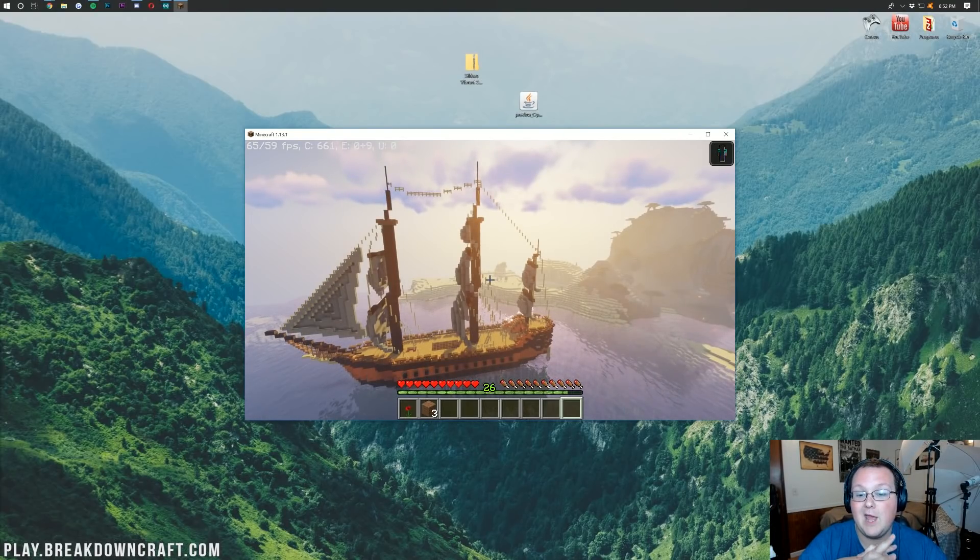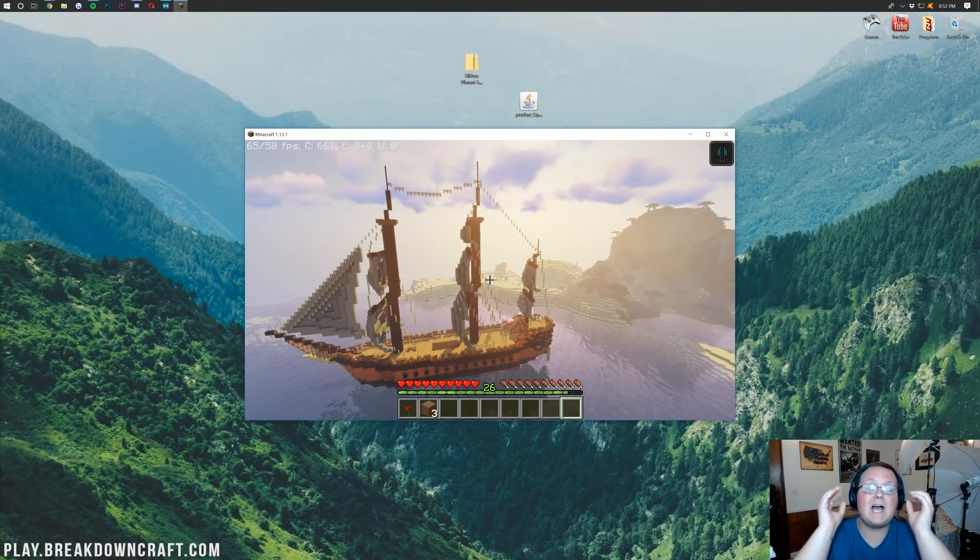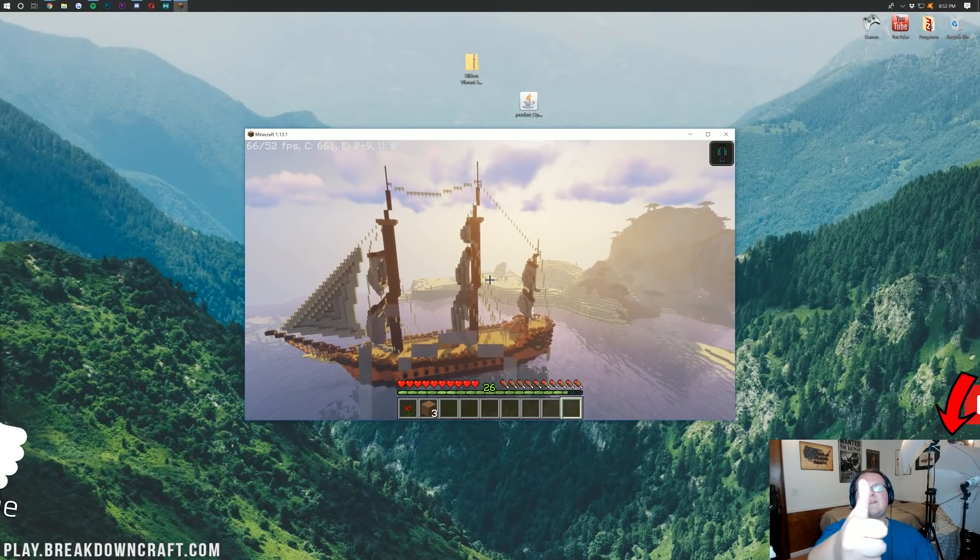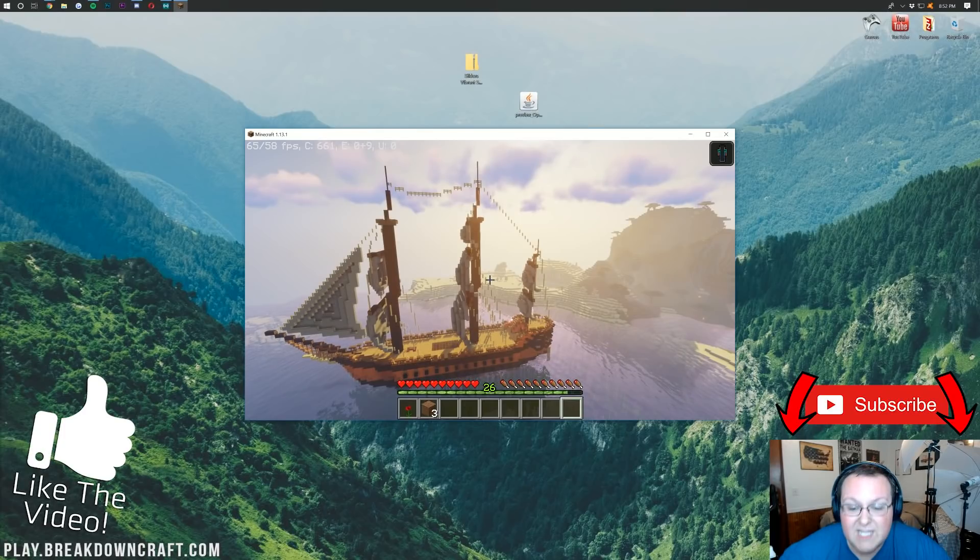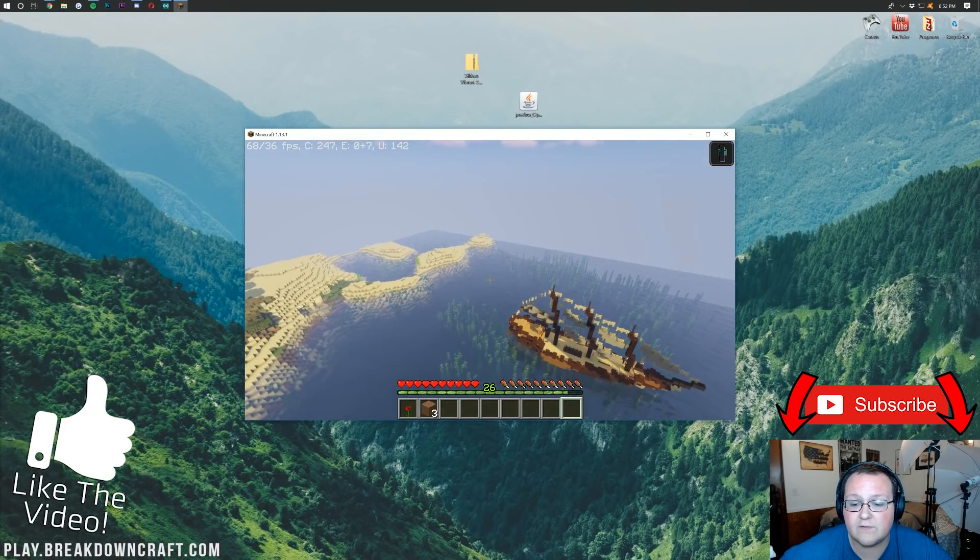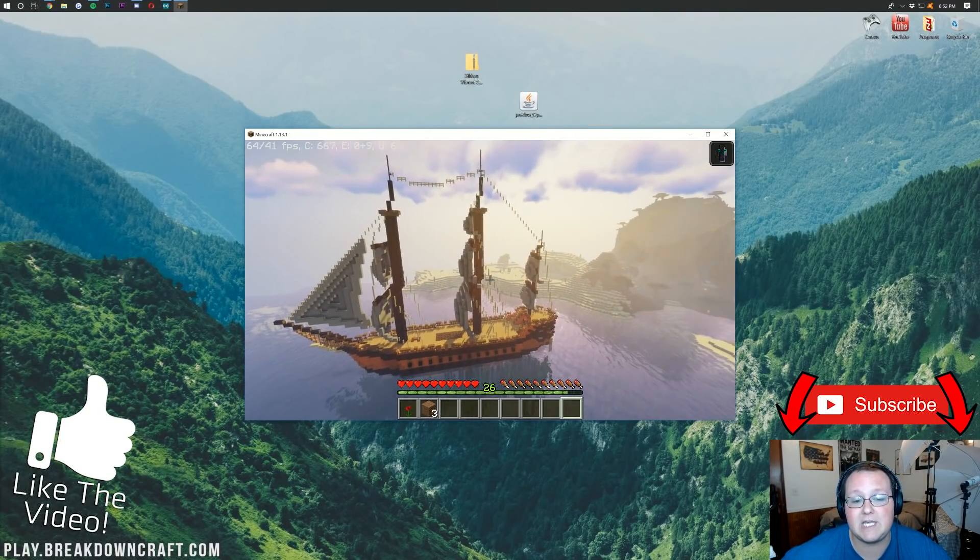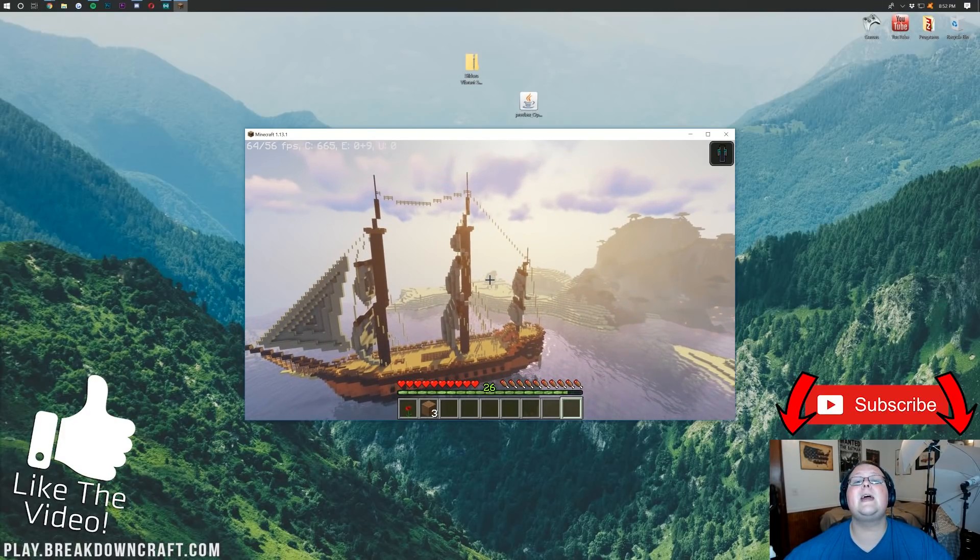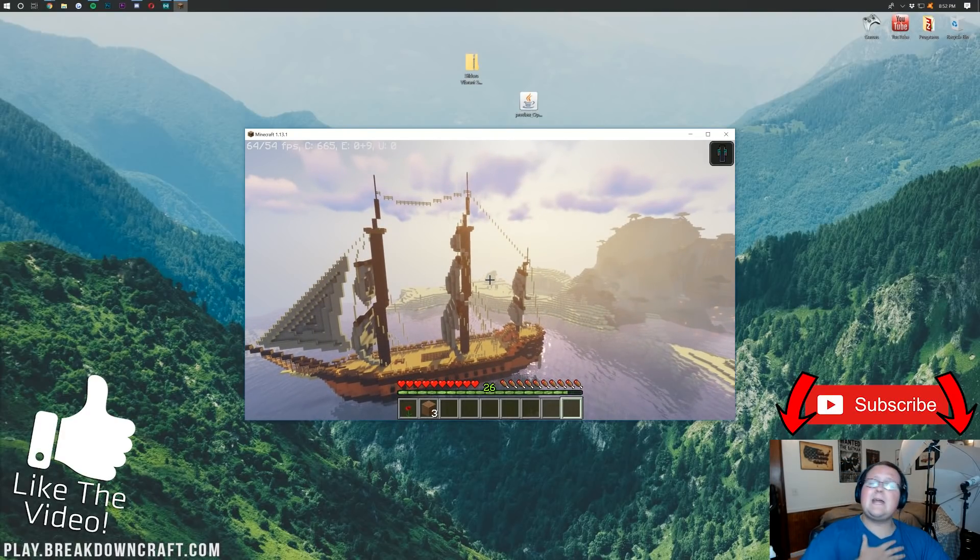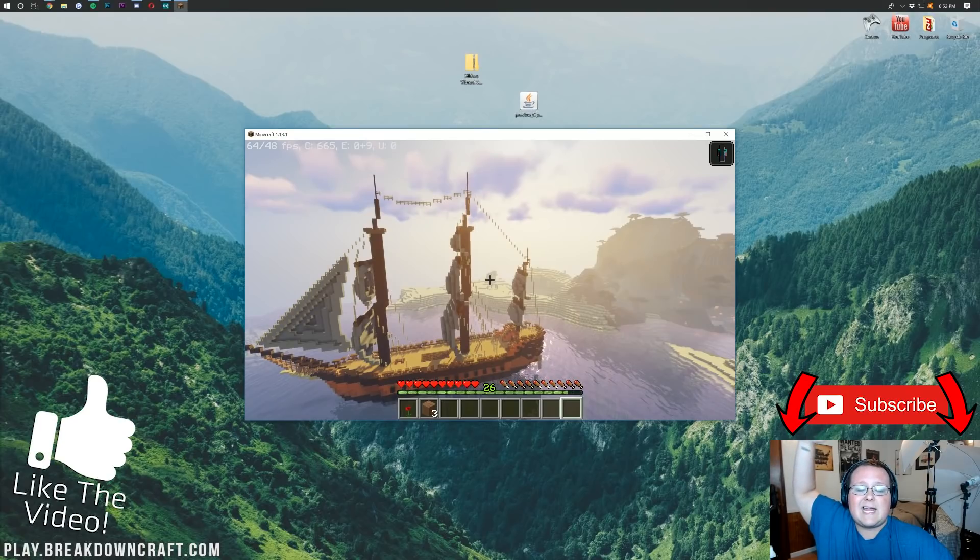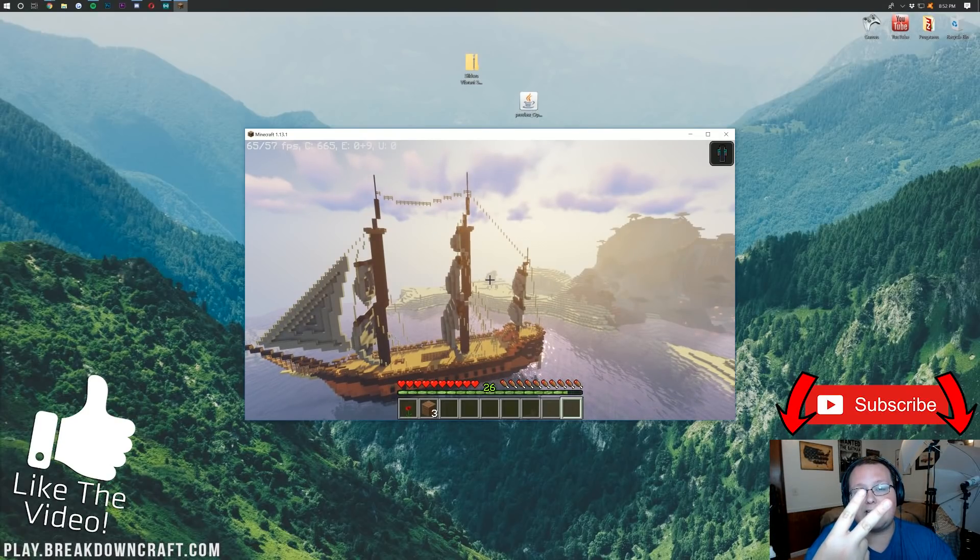But, nevertheless, guys, hope you enjoyed the video. If you did, please give it a thumbs up. Subscribe to the channel. Come play on this awesome server. It is survival. It is incredible. I guarantee you will love it. So, come play with us. Play at BreakdownCraft.com. And, again, my name is Nick. This has been the Breakdown Tech. And, I am out, guys. Peace.